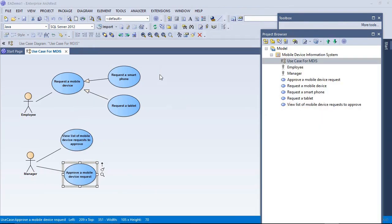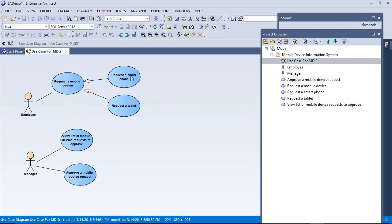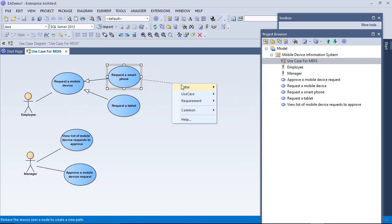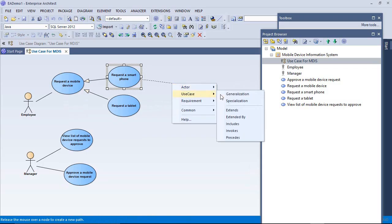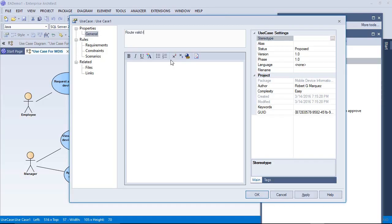Getting back to this requested mobile device, turns out that there's some common functionality between these two that they actually use from another use case. So I'm going to represent that here now. They include the use of something called Route, to employee managers work queue for approval.